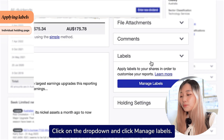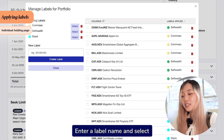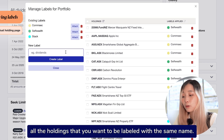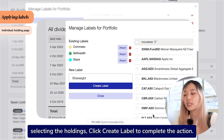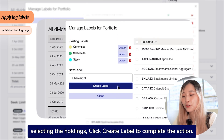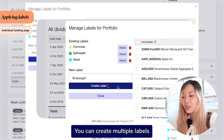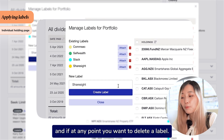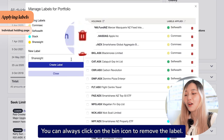Click on the dropdown and click Manage Labels. Enter a label name and select all the holdings that you want to be labeled with the same name. Once you have finished selecting the holdings, click Create Label to complete the action. You can create multiple labels, and if at any point you want to delete a label, you can click on the bin icon to remove the label.